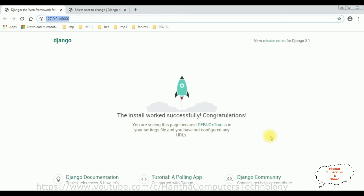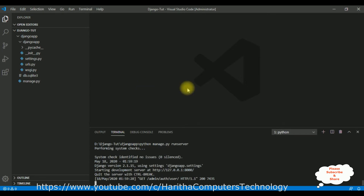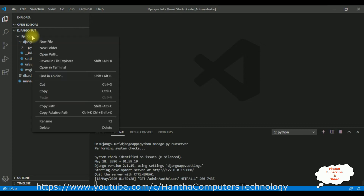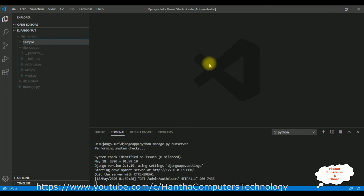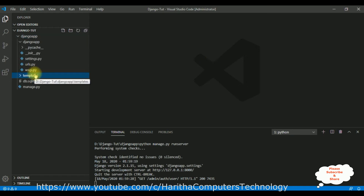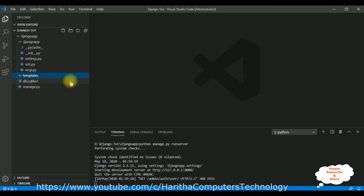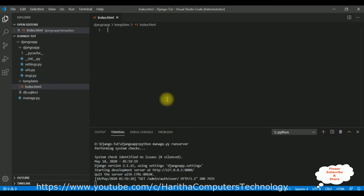First, when we want to display our own template, we require a templates folder. Let's add a new templates folder in our application - select the application name, right-click the mouse, click new folder, and name it 'templates'. Now in this templates folder I'm adding one simple HTML page named index.html. Here we have our index.html page.